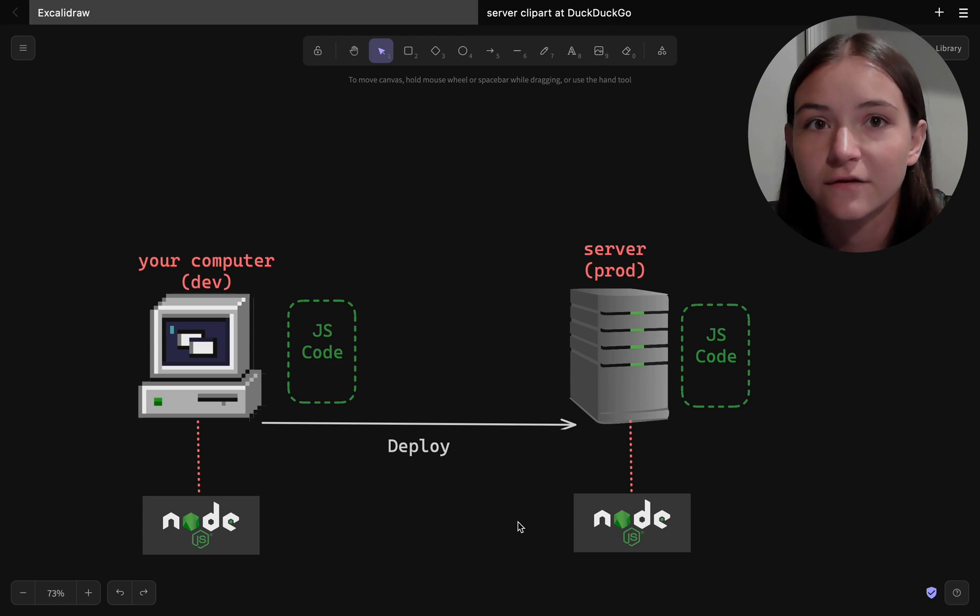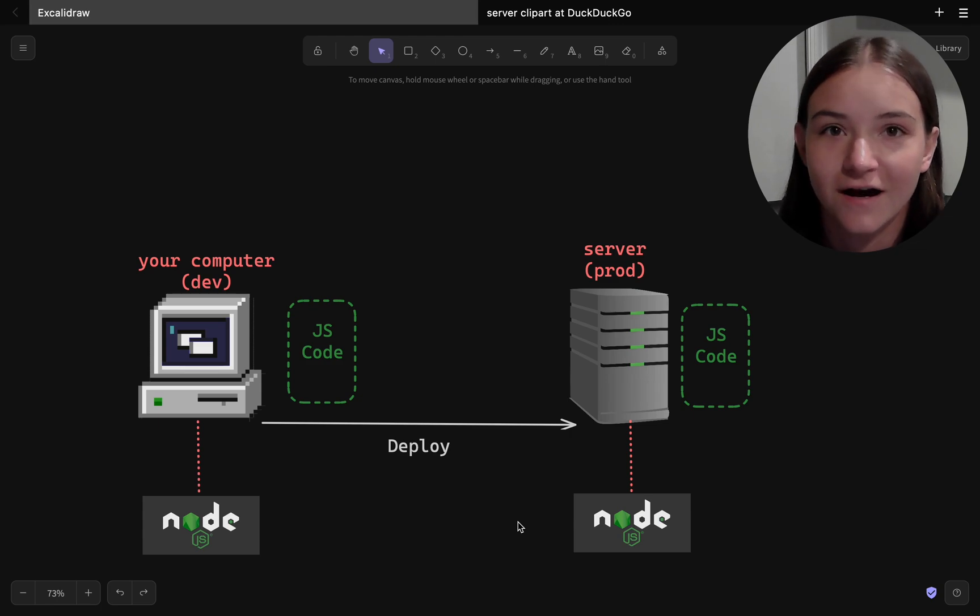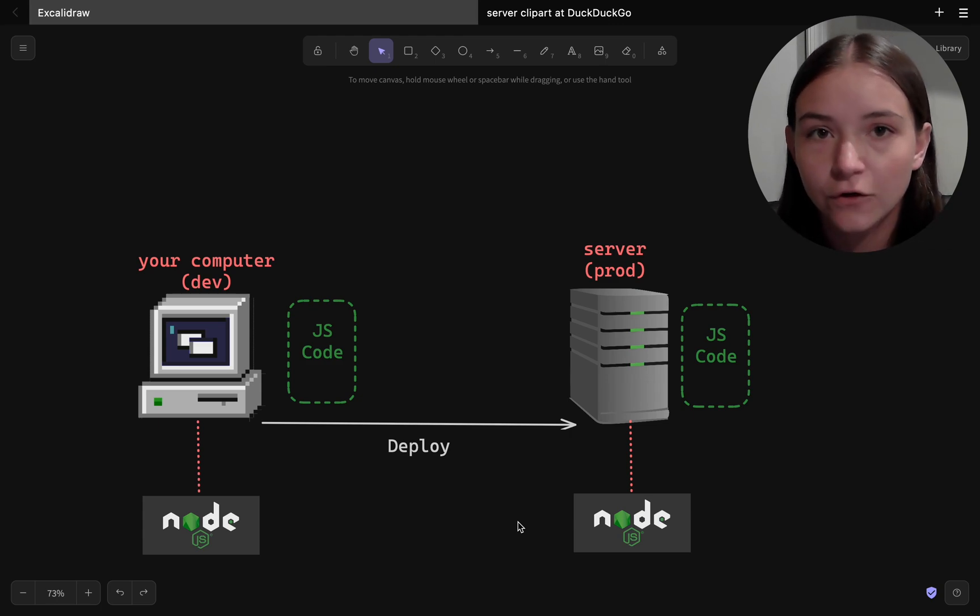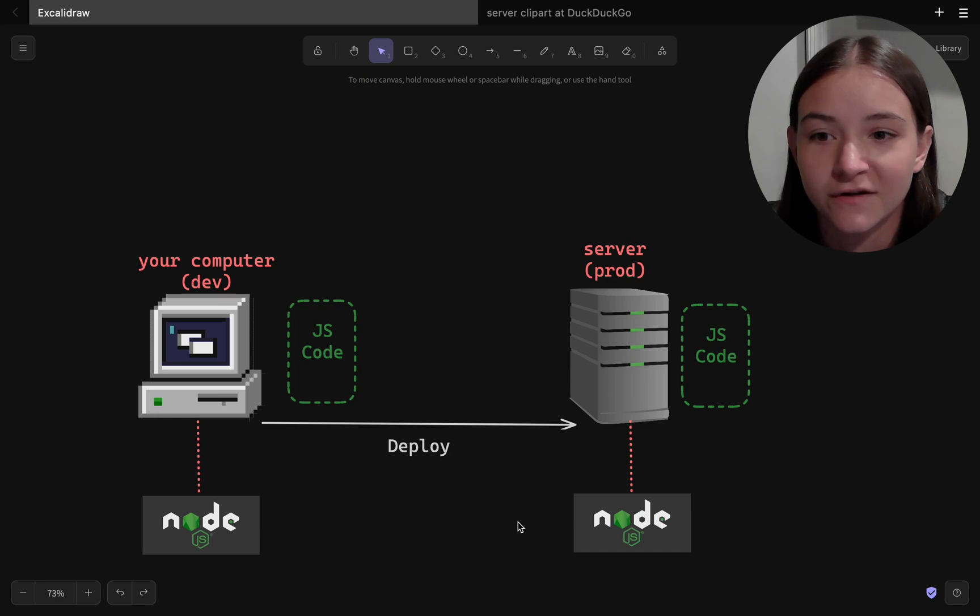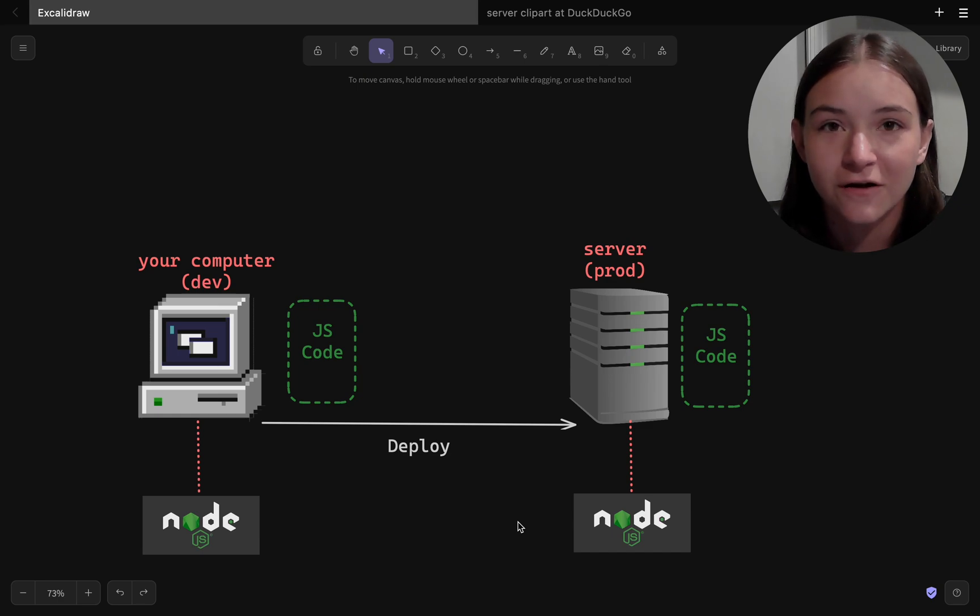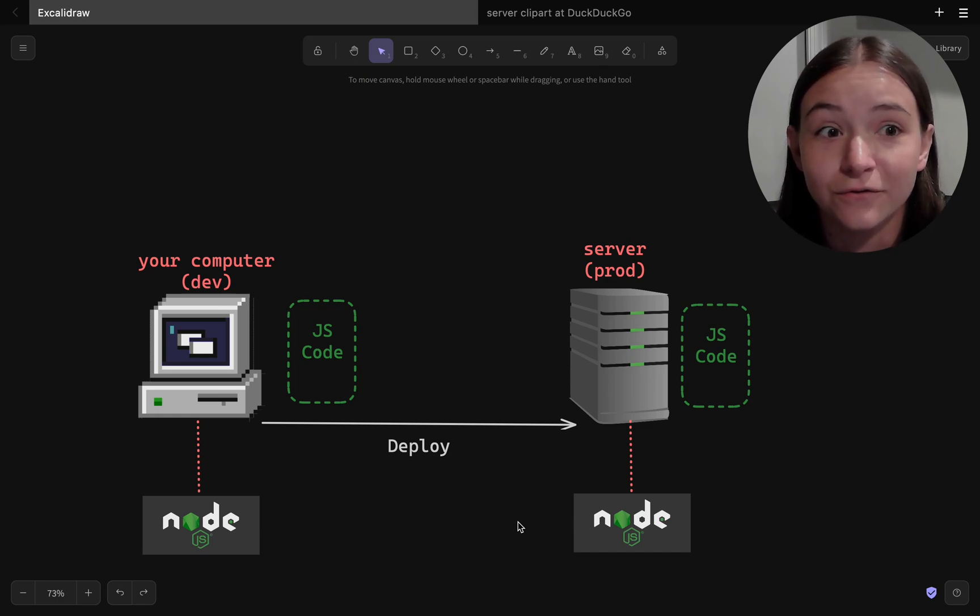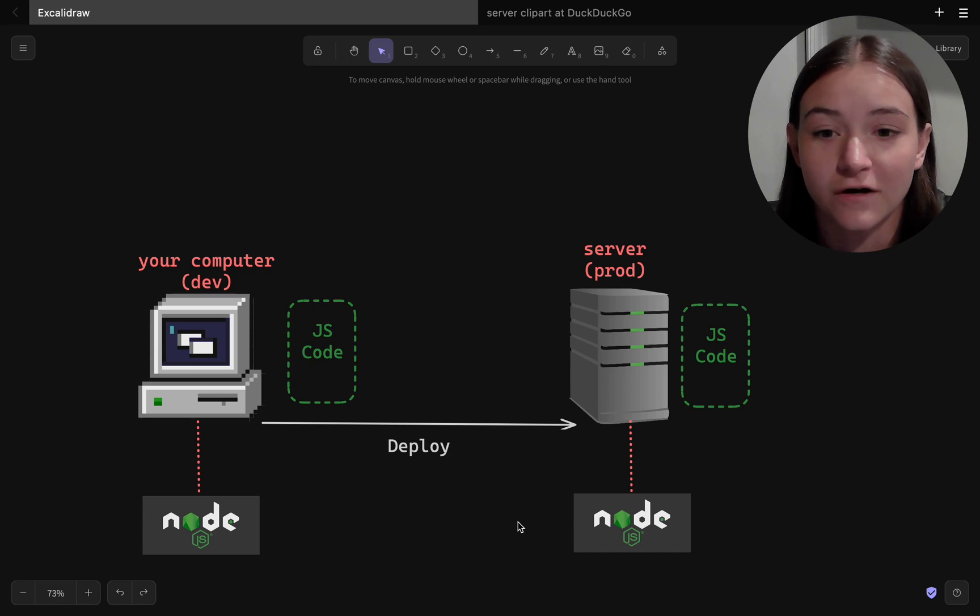JavaScript, on the other hand, is a high-level programming language, and we don't want to be concerned with memory management. So the trade-off is that we have to install Node.js to do that memory management for us.